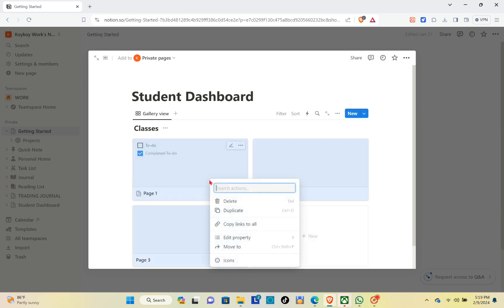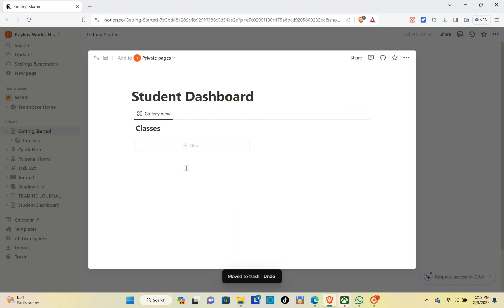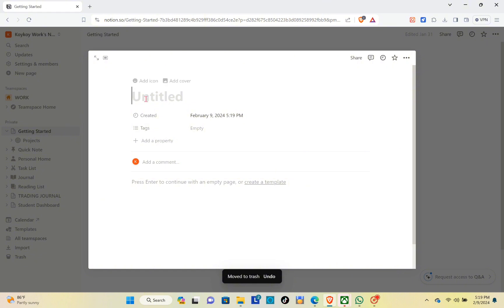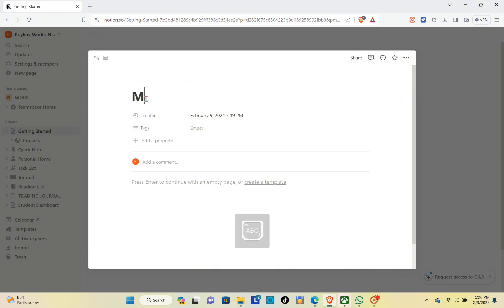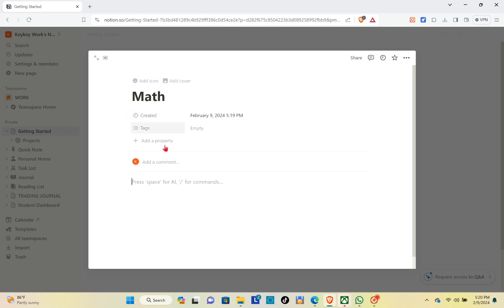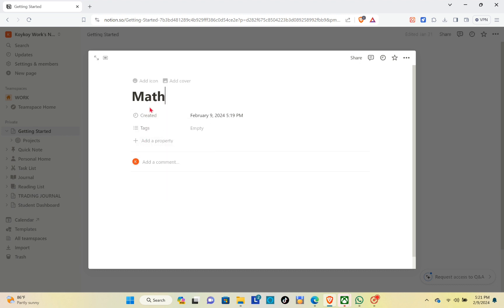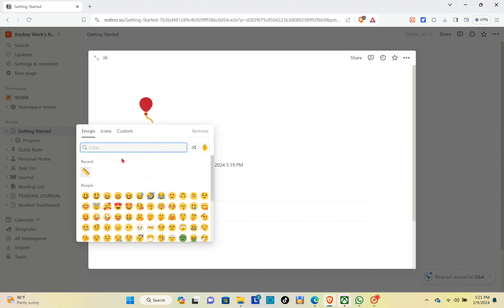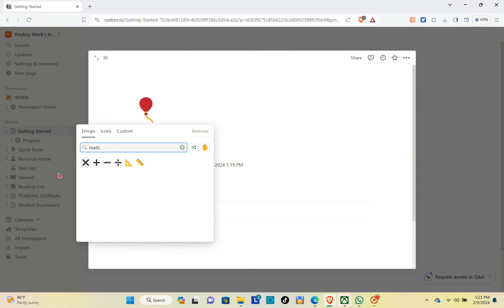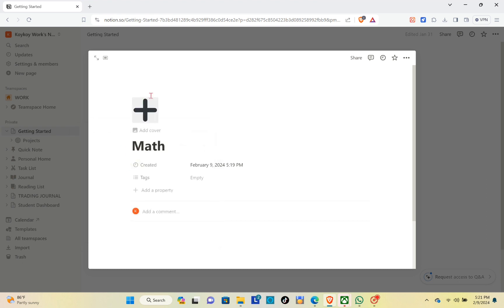We are going to title this database as 'Classes'. Delete all of the default pages by clicking on them and selecting delete. Now click on the new button and title this one as 'Math'. Before anything else, let's add an icon and a cover for this section.